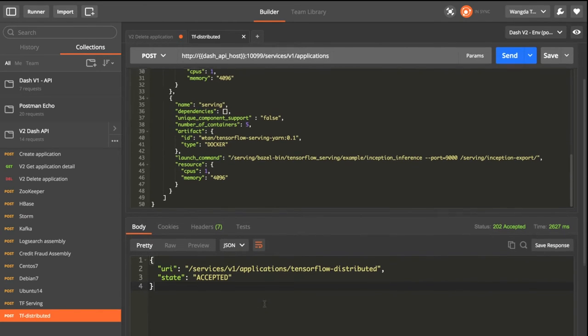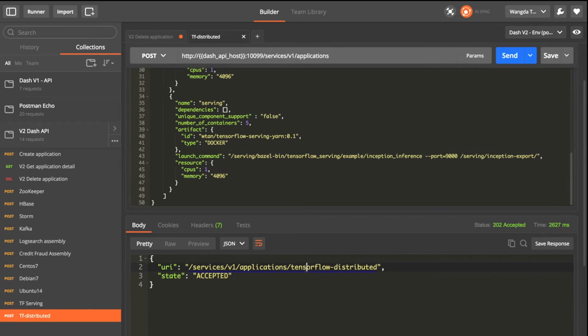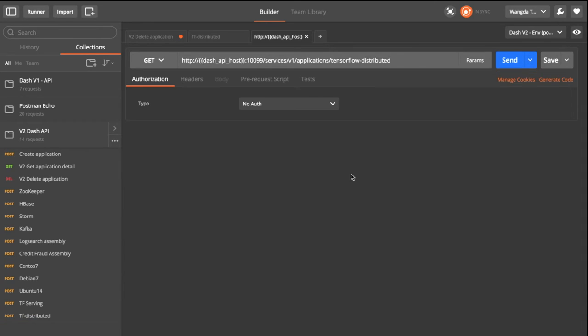So YARN tells us the service is accepted. Click the name to get the information of the service. We can use the GET API to query the service status here.